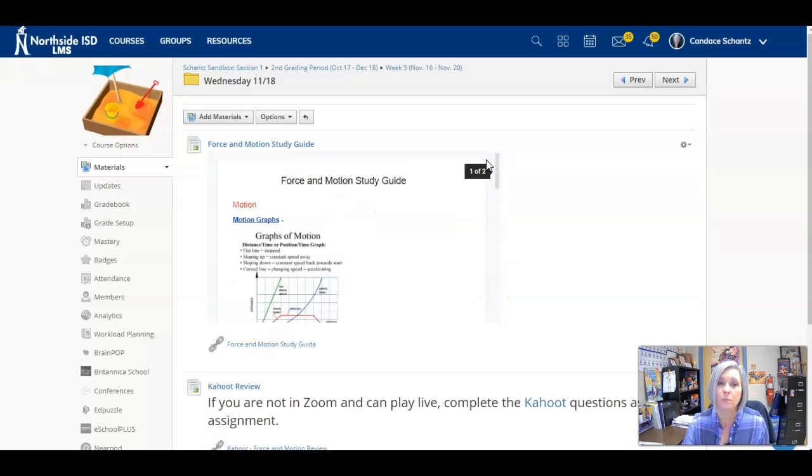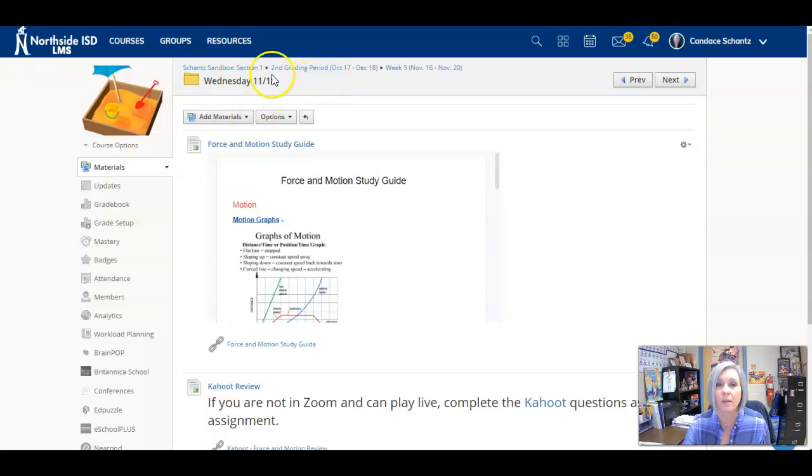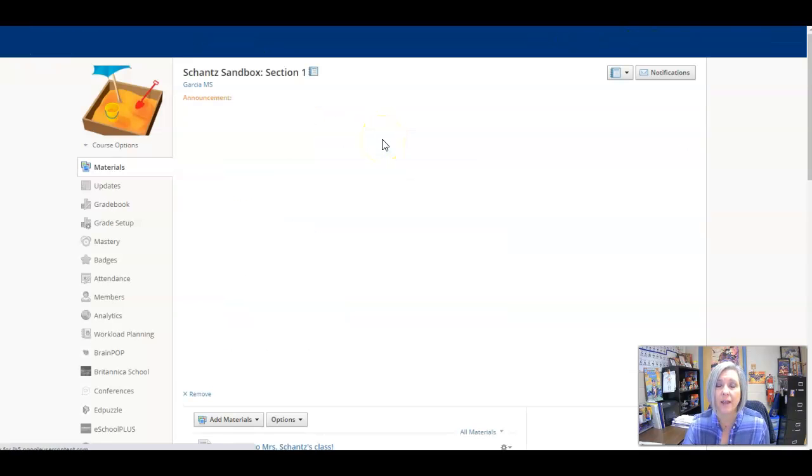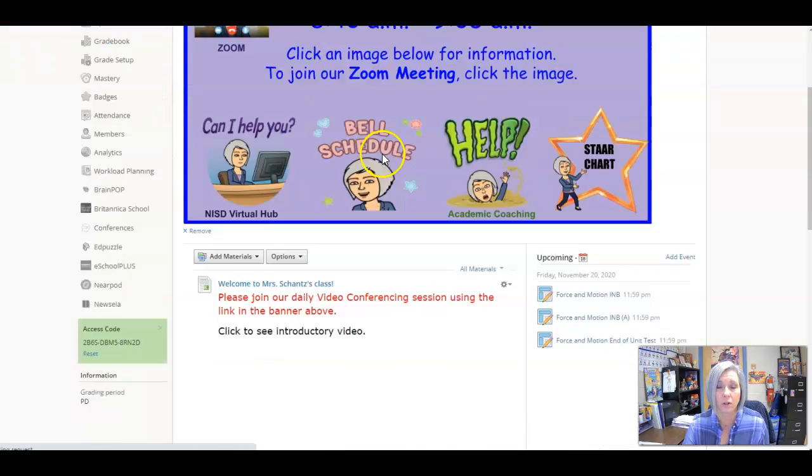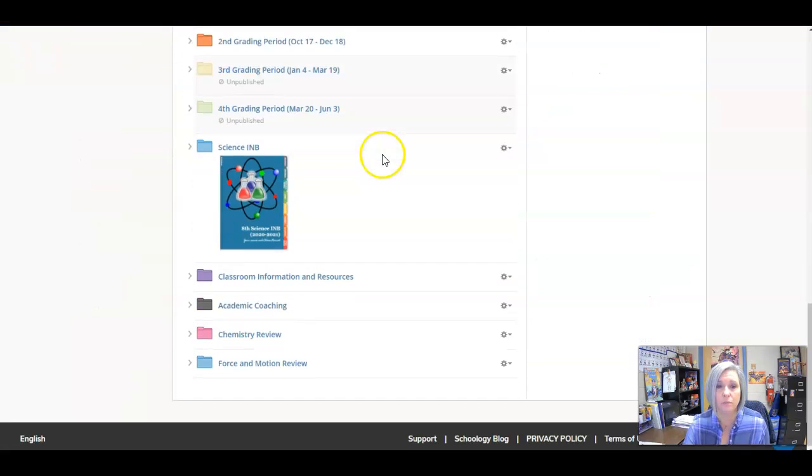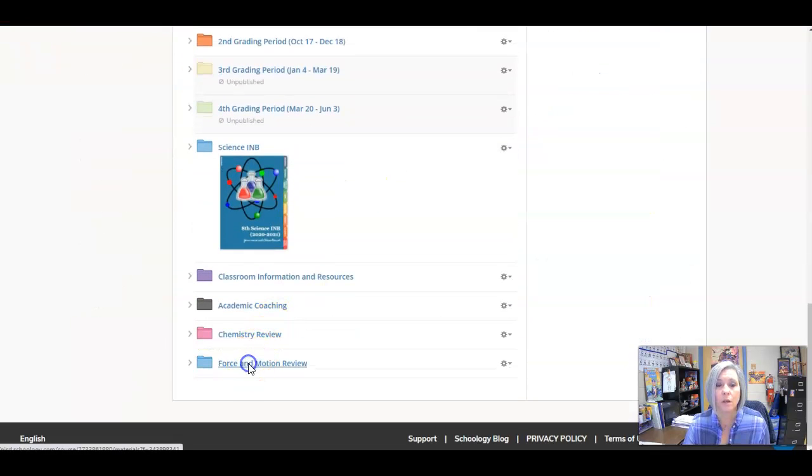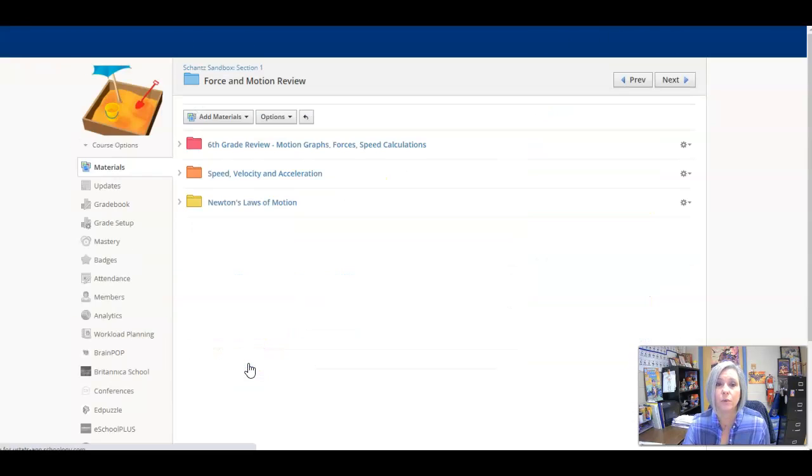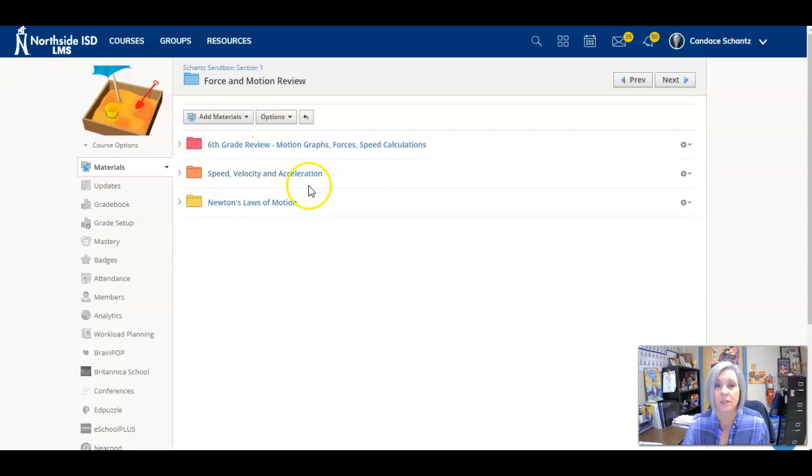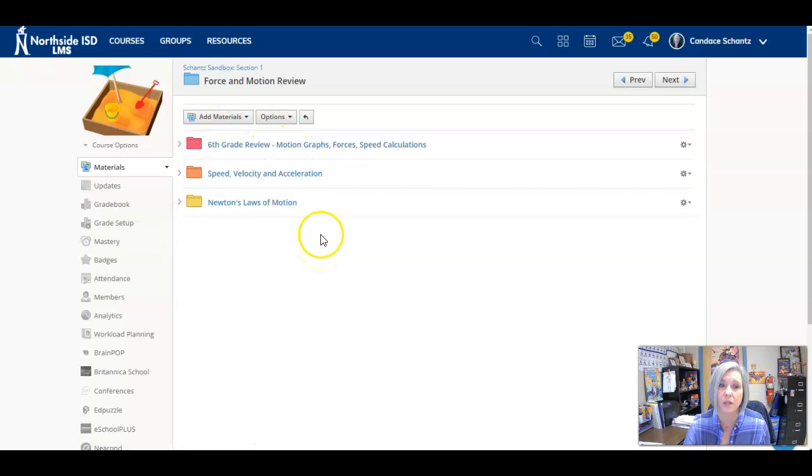But also remember, if you go back to our main page, our materials page, I have included all of those videos and quizlets. So in these folders, you'll find the videos and quizlets to help you study.